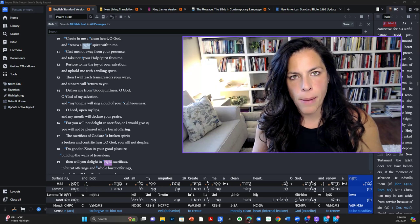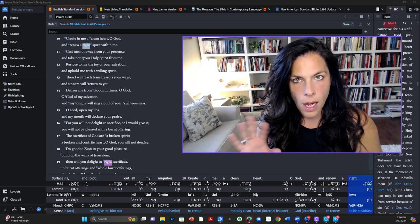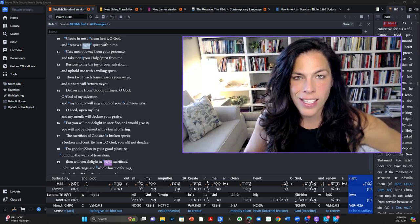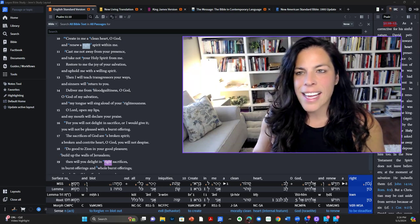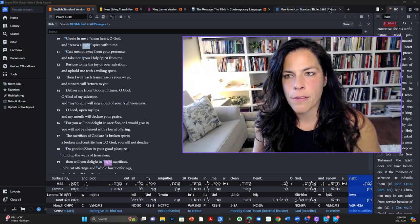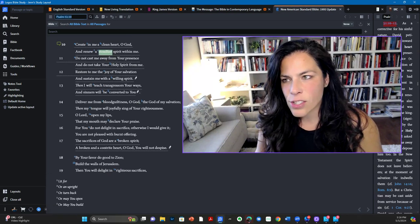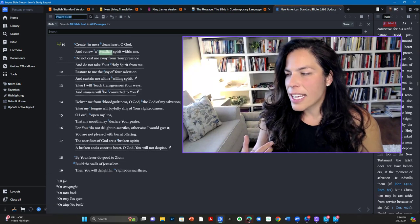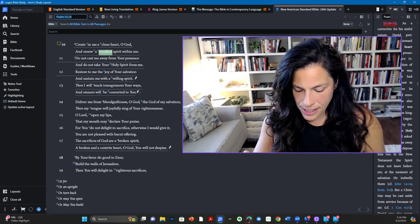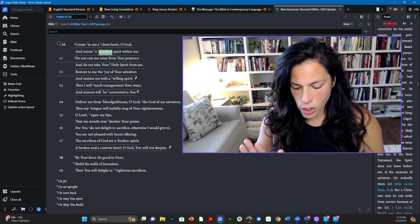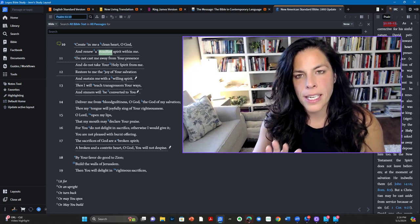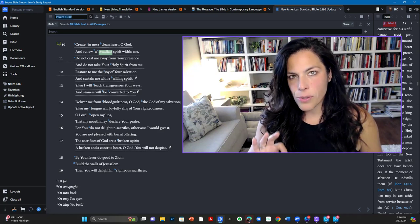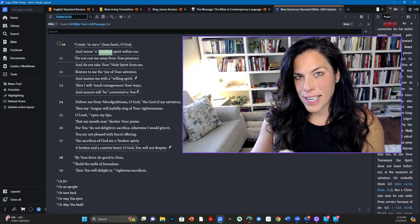We're just going through the scripture together and I am trying something new today. I have my Logos Bible software pulled up here so you can see what I'm actually looking at and what I'm reading from. And today's habit is called choose to be renewed.